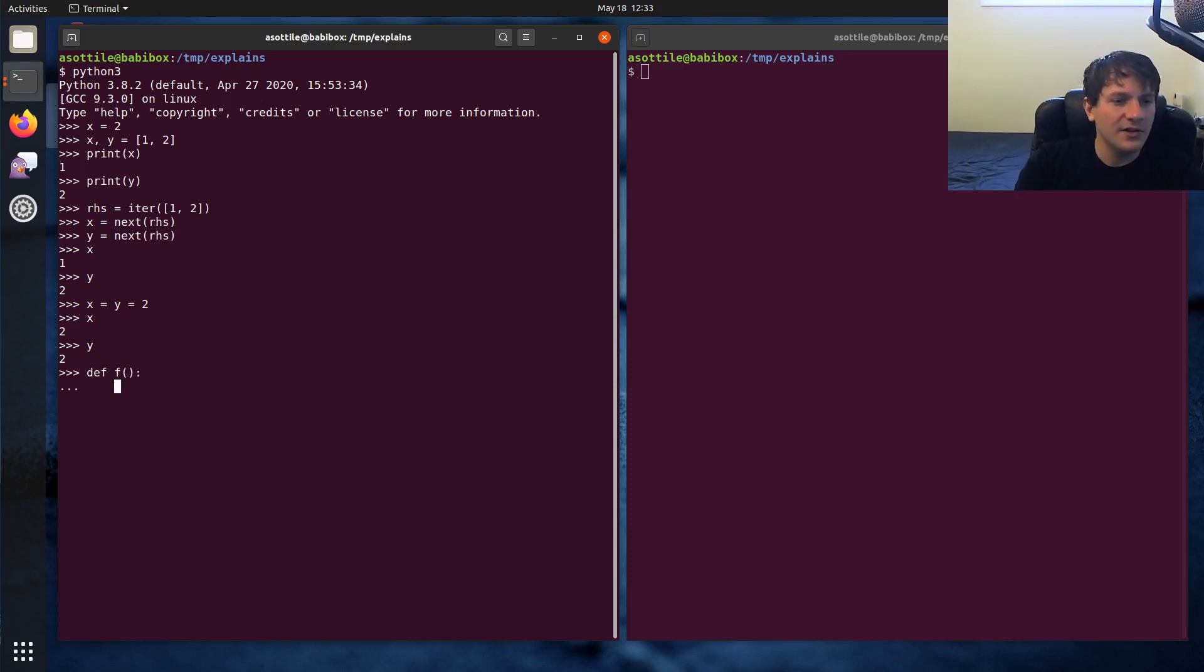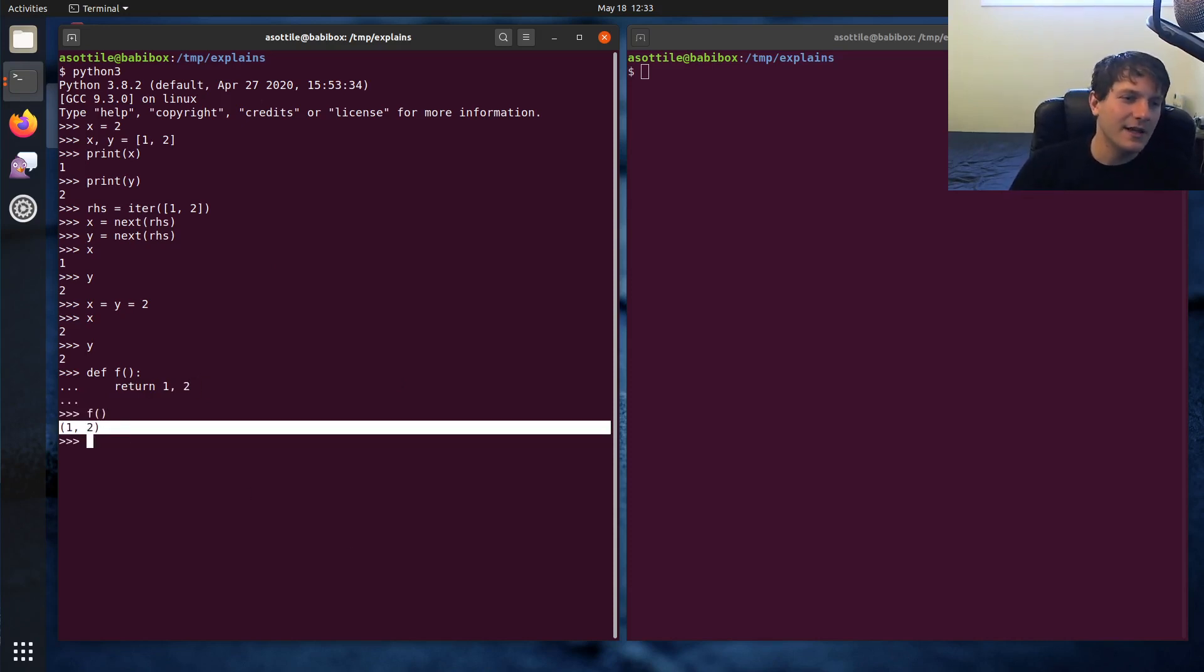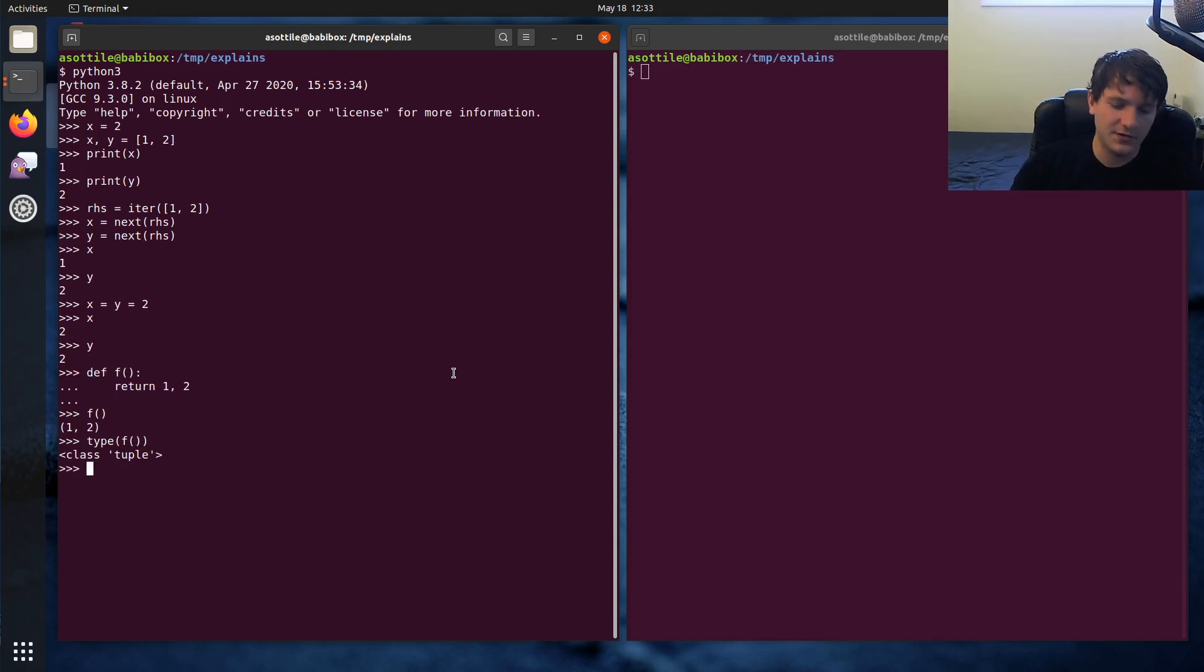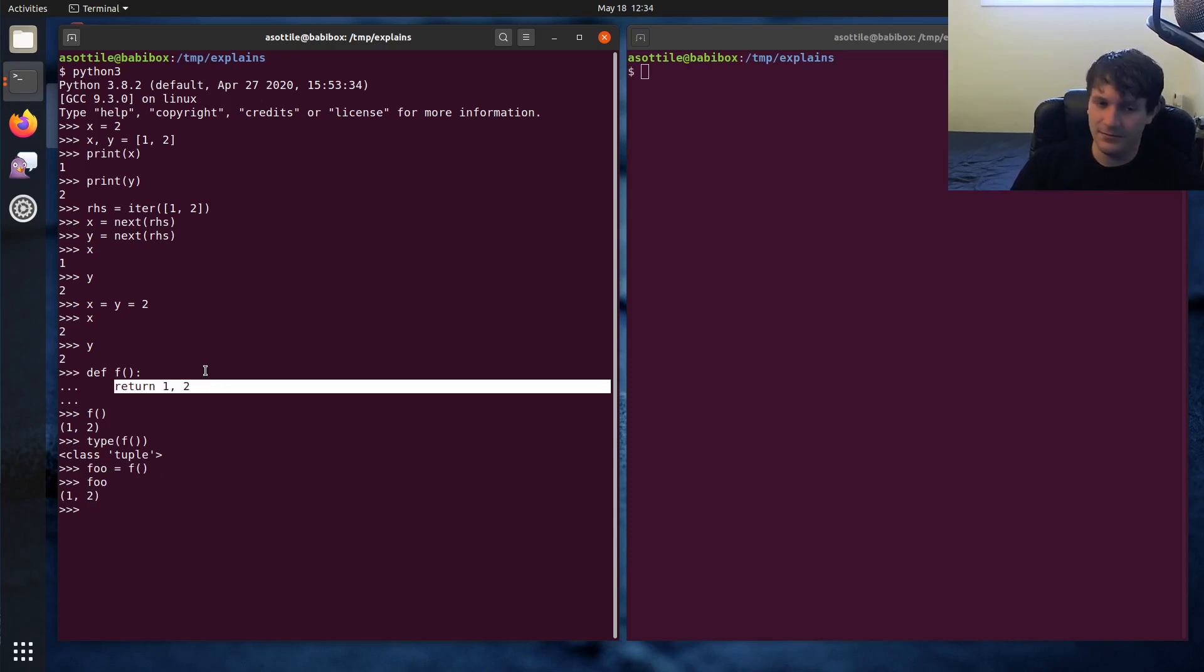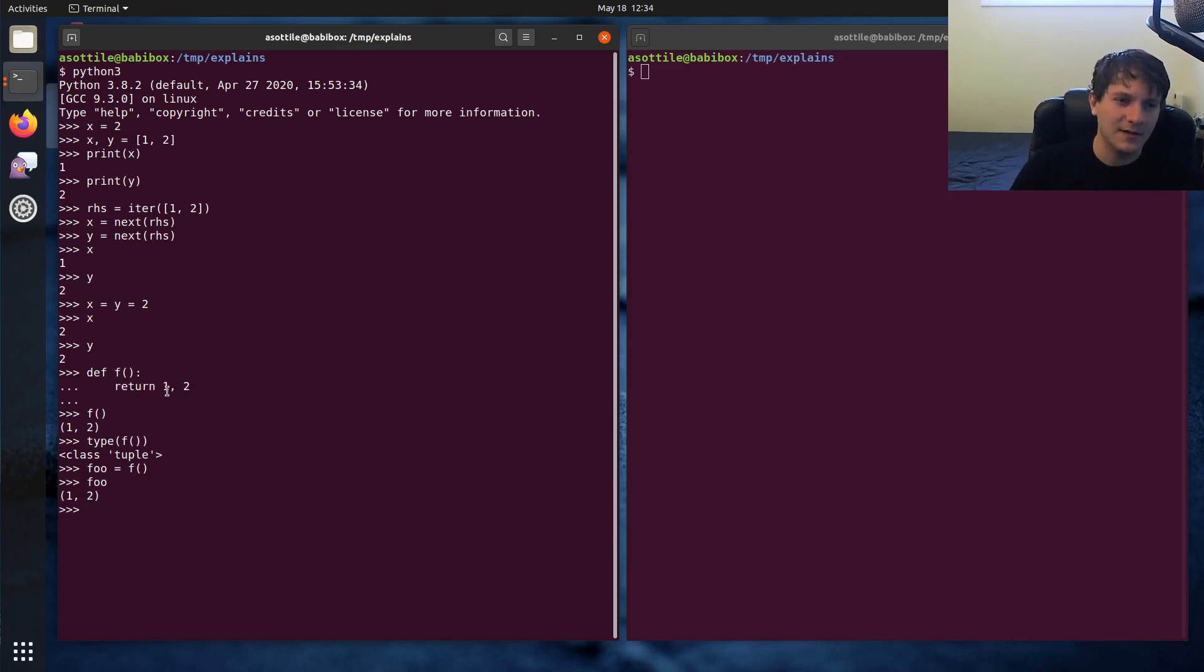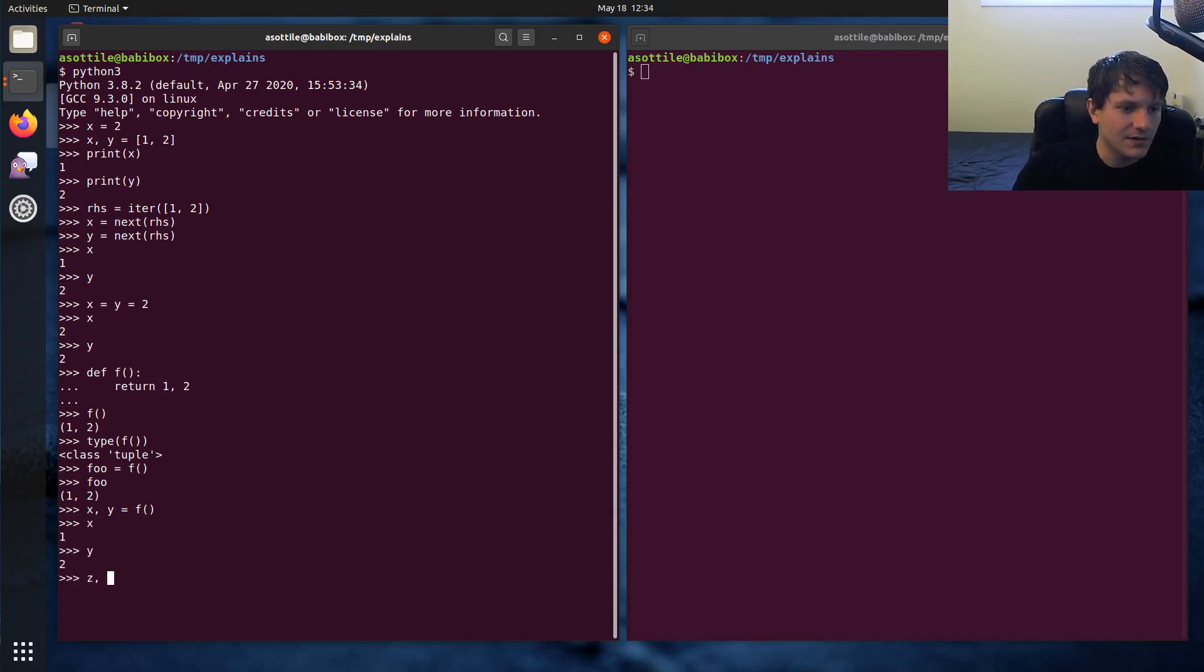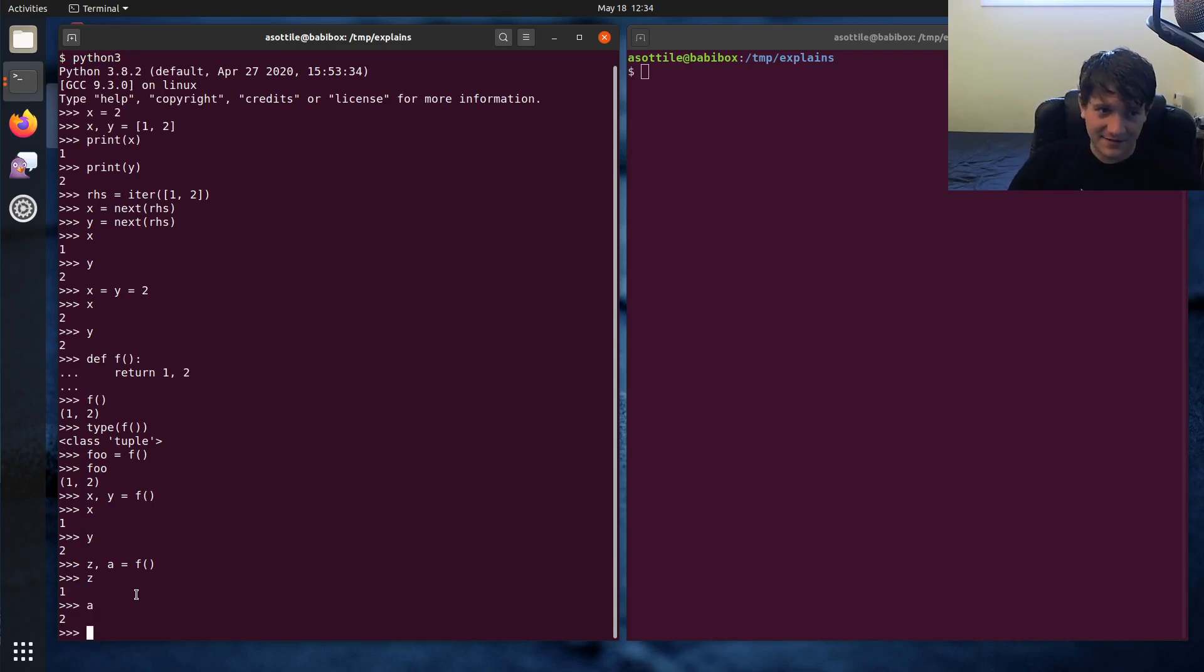In Python, this is how functions implement multiple return values. So if we make a function that returns one comma two, this is actually making a tuple. See here, we have a tuple, the type of that is tuple. And you can assign this just to a normal variable. So foo equals f, you can see foo is that tuple. But often when you're returning a tuple of multiple things, you actually want to assign that to multiple variables. And so you can unpack both of the return values. You do like x comma y equals f. And you can see x and y are one and two. There's z and a assigned to one and two. So that's the basics of this.